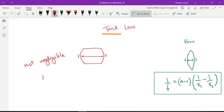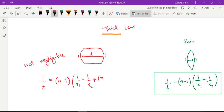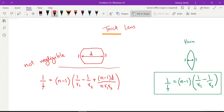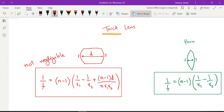The lens maker's formula for the thick lens gives 1 over f, which is also the power of the lens. So far it is similar to thin lenses, but here we have to add a term: the refractive index of the lens minus 1, multiplied by the distance between the front and back surface of the thick lens, all divided by the refractive index of the lens times the first radius of curvature times the second radius of curvature. This formula applies when the lens is surrounded by air.